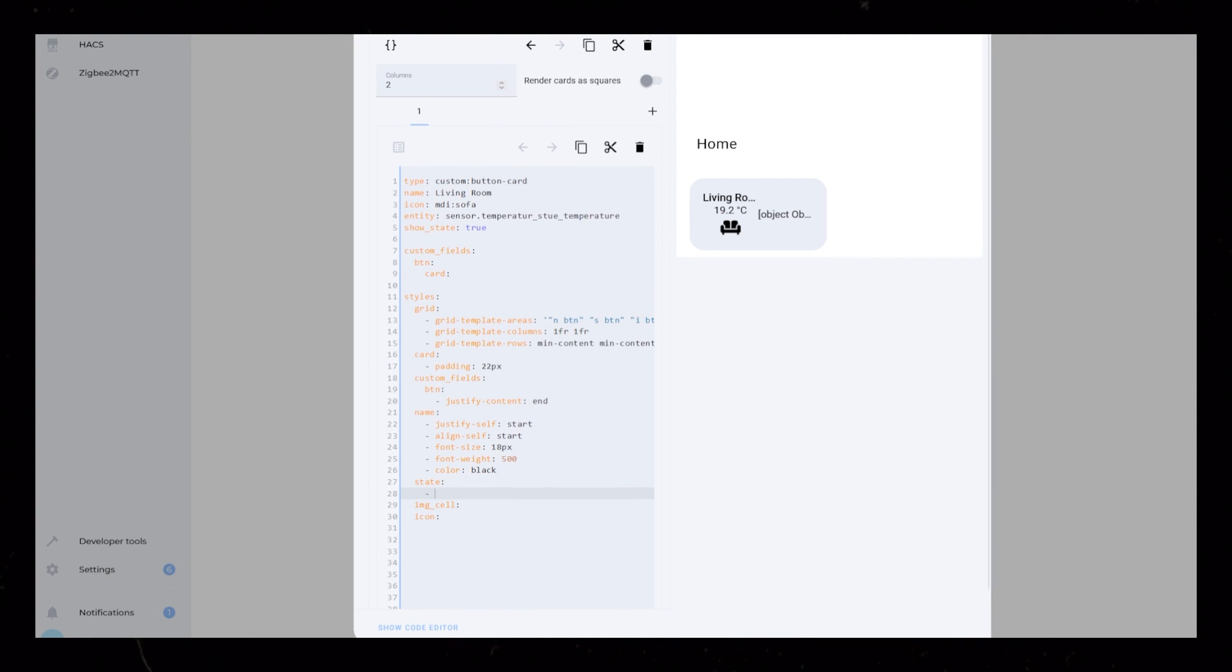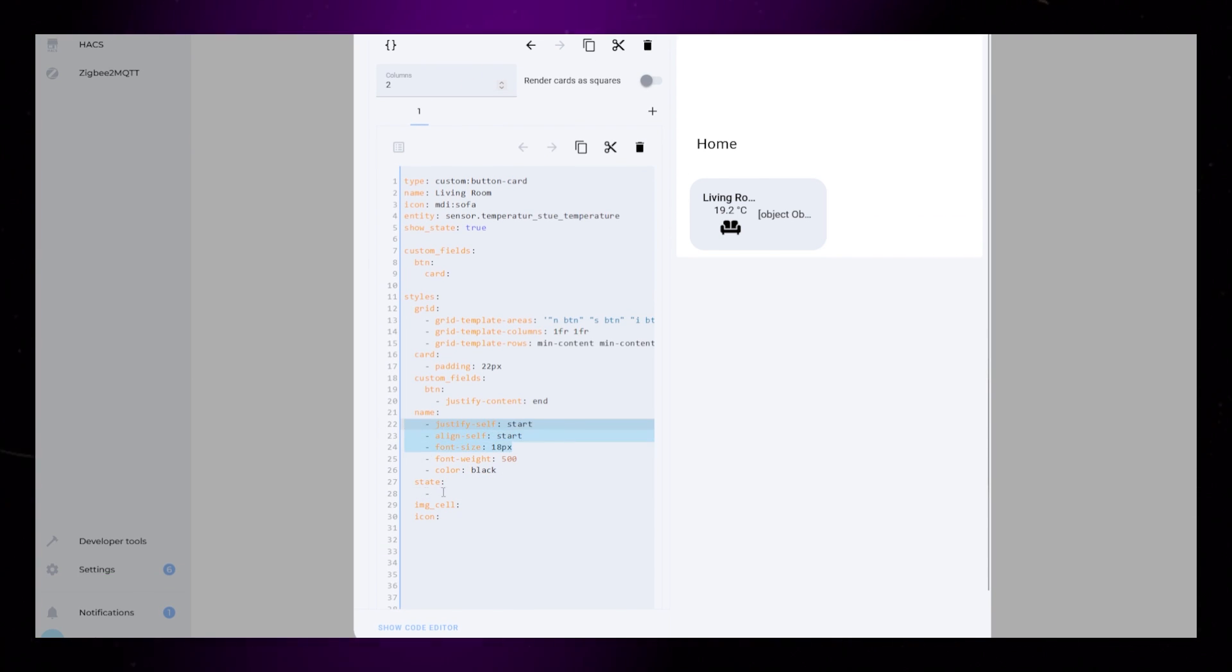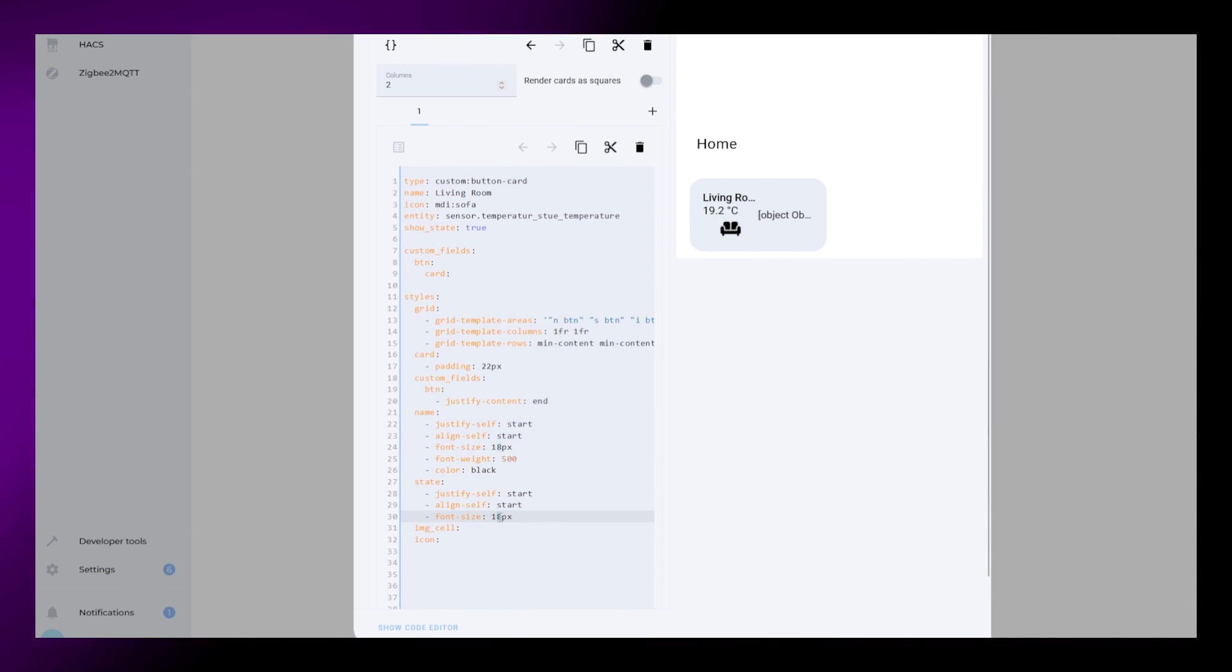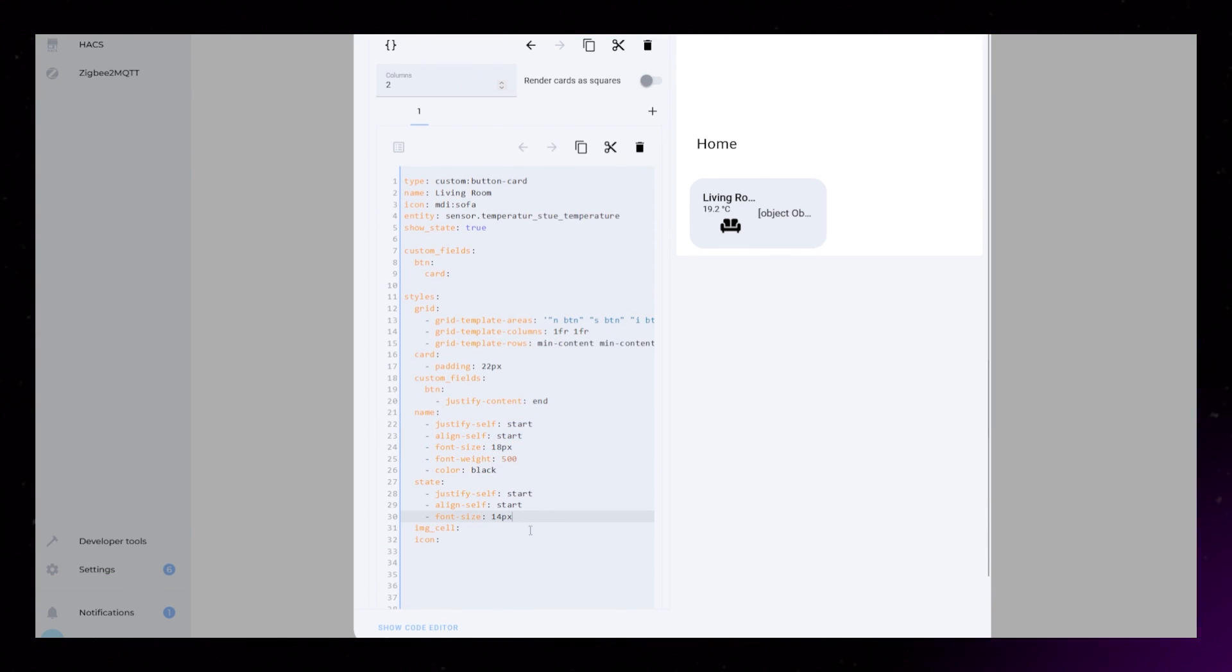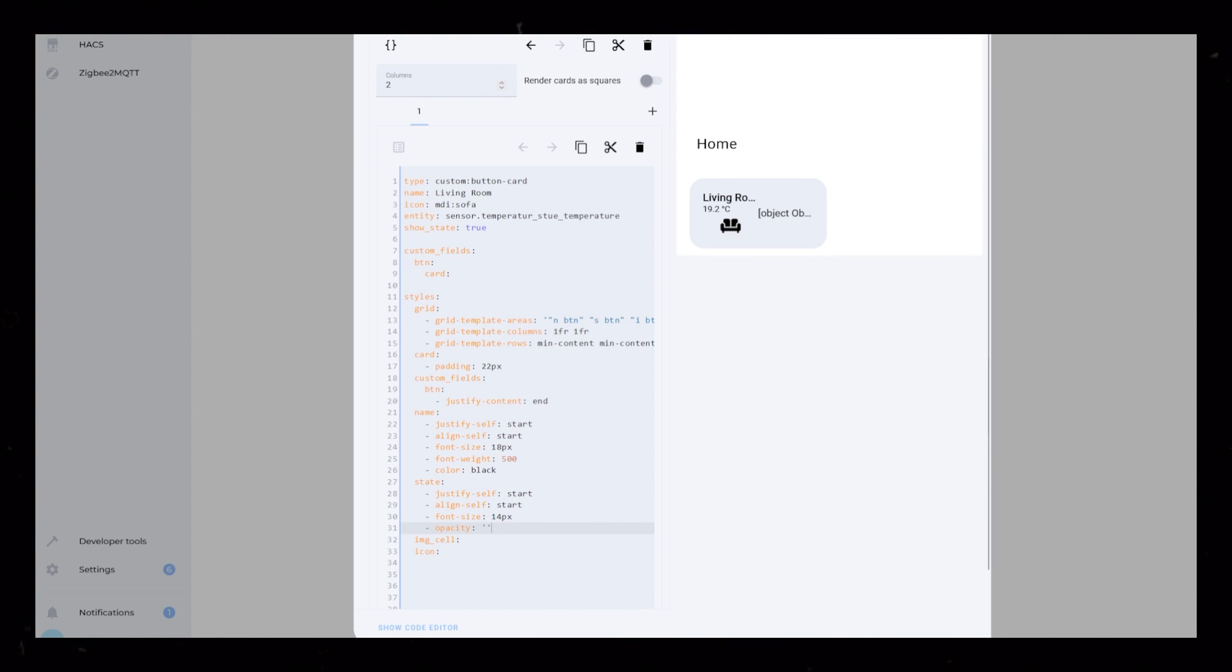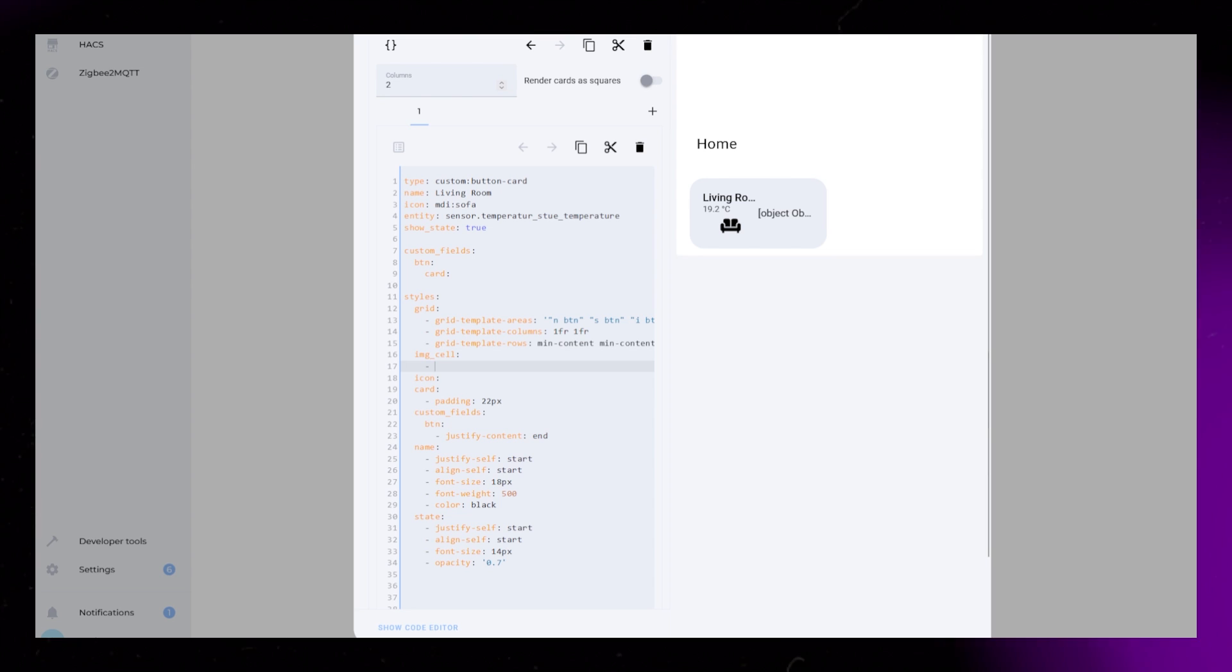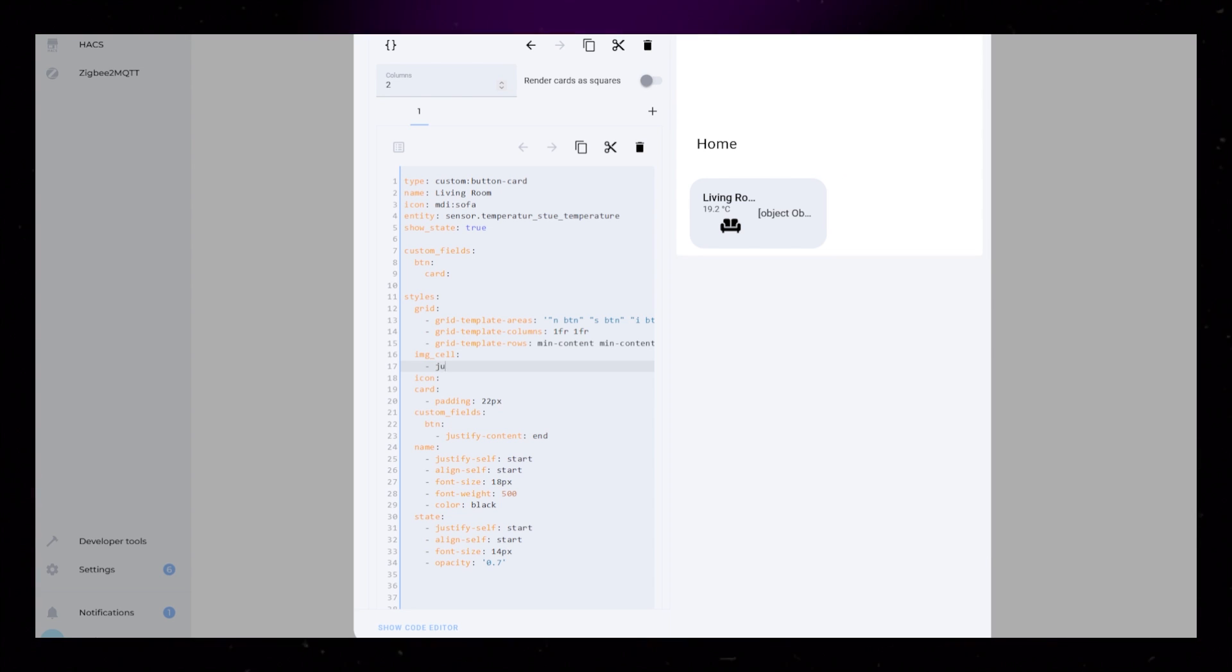Much the same for the state. I just copy from the name and change the font size to 14px. I then make it a little bit transparent with opacity. I then just move the icon code to the top so it's easier to see.